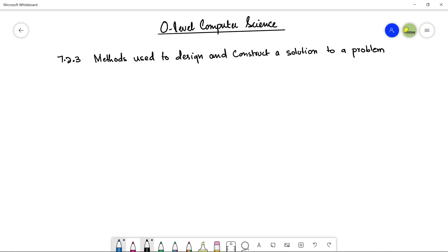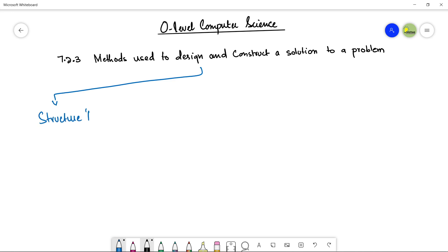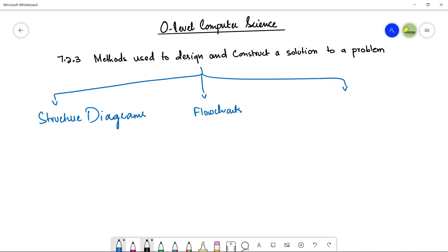There are three standard methods of solution mentioned in the book. Let me go through them one by one in detail so that you can have an idea of how we can propose a solution. The names of these methods are: the first one is structure diagram, the second one is flowcharts, and the third one is pseudocode, which is very important.